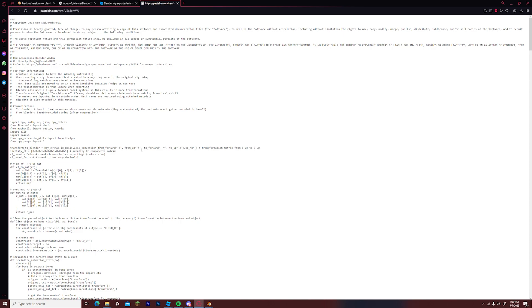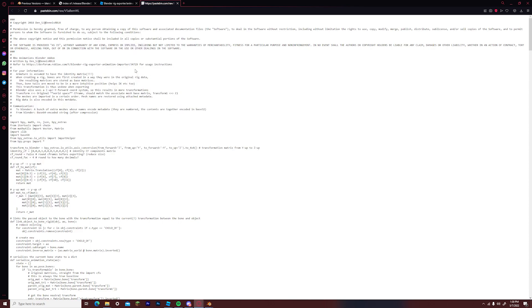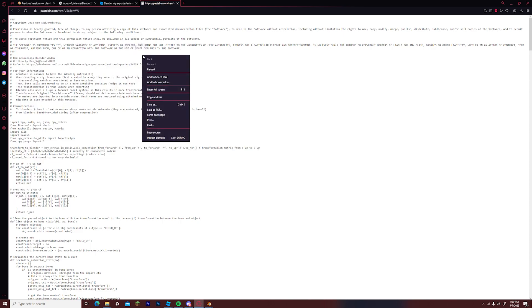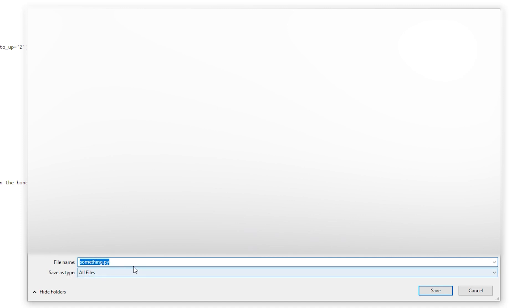Once you are redirected to this, you just want to right click on an open space and press save as. Once you have pressed save as, you want to make sure that you are saving this as an all files save. You can name this whatever you want as long as you put .py at the end.